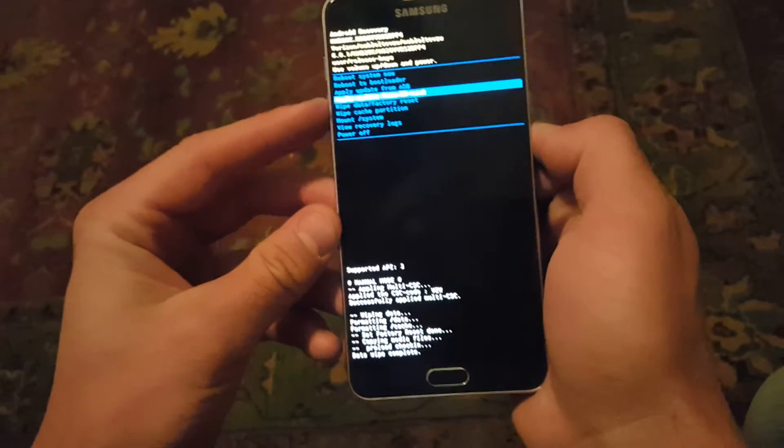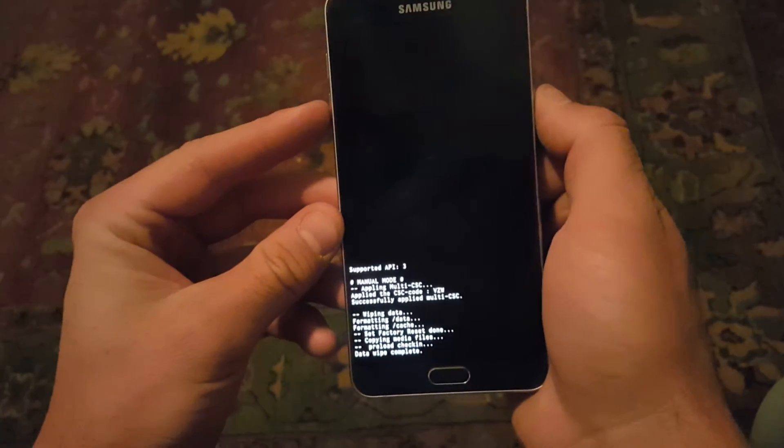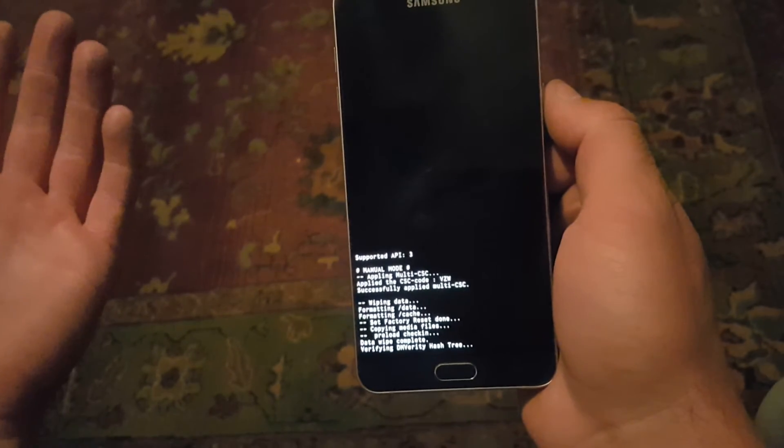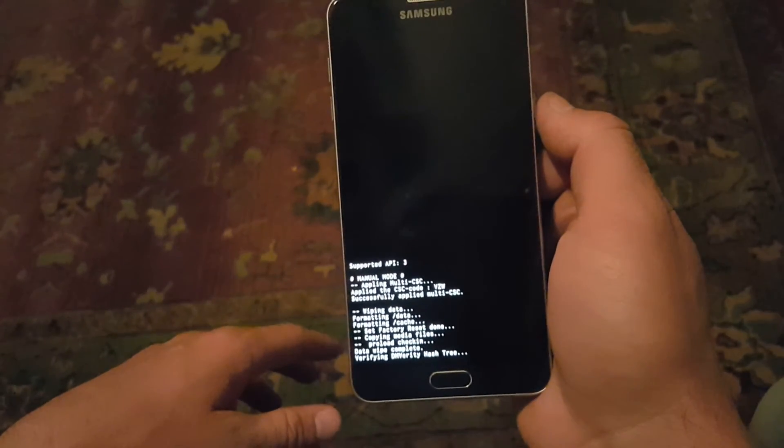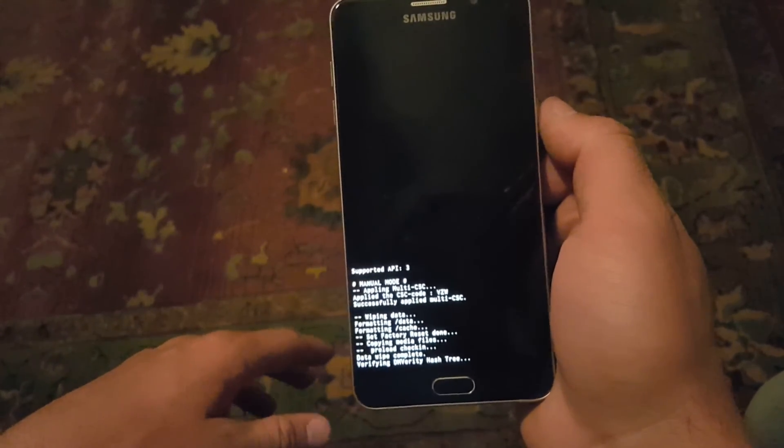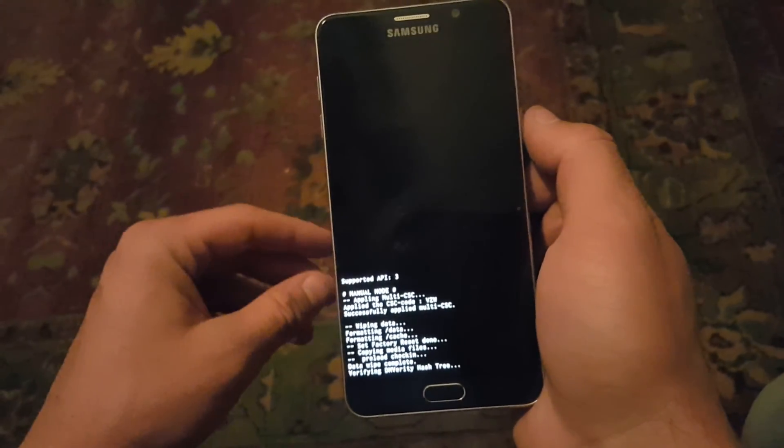So now that it's redone, I can power the phone off and when it powers back on I will have cleared everything off my phone. Thanks for watching guys. Hit that subscribe button. Bye.